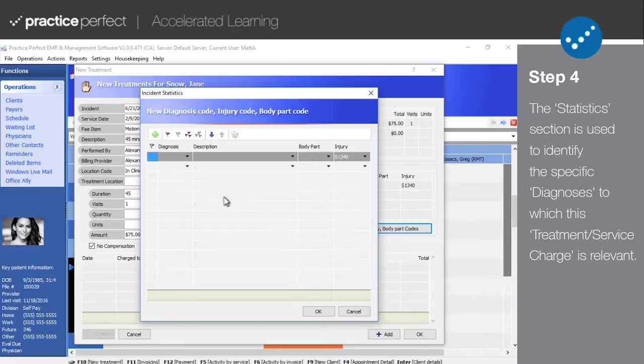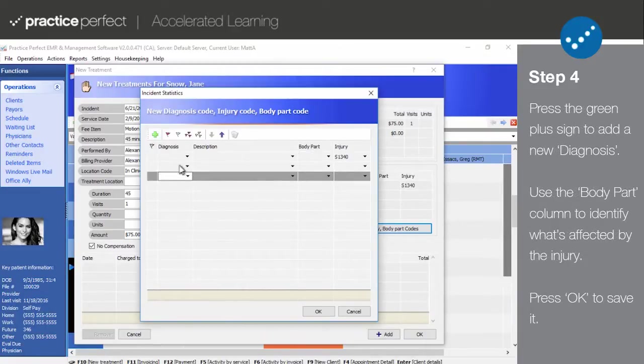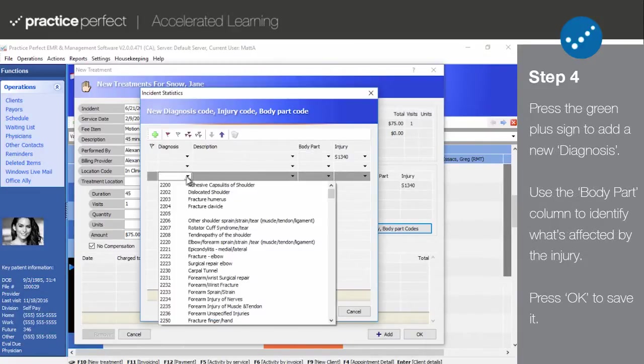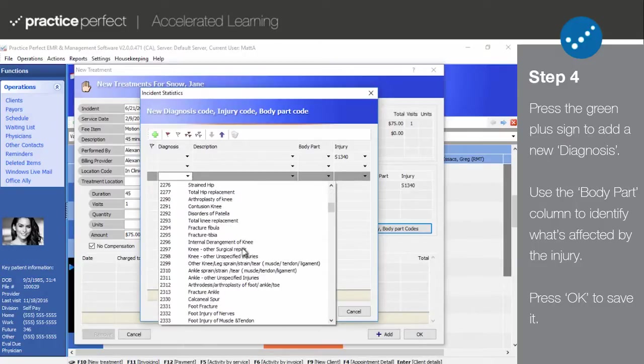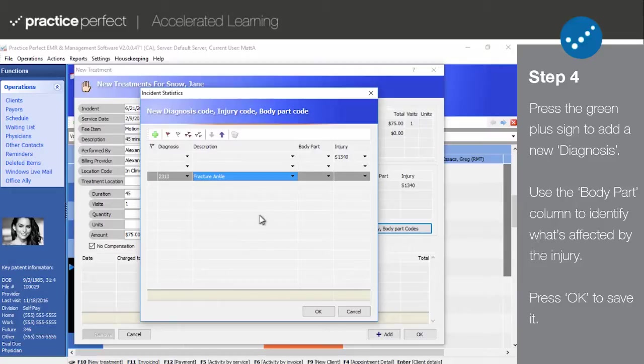The following panel will appear. To add a new diagnosis, press the green plus sign and select the specific diagnosis code in the leftmost column. The description is married to the diagnosis and will be filled out automatically.